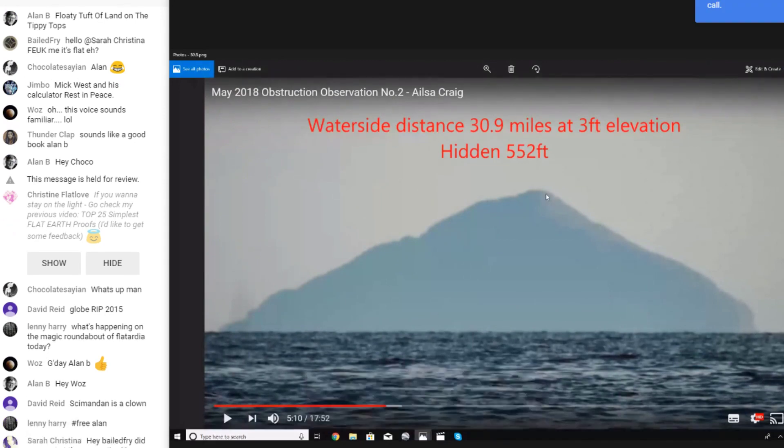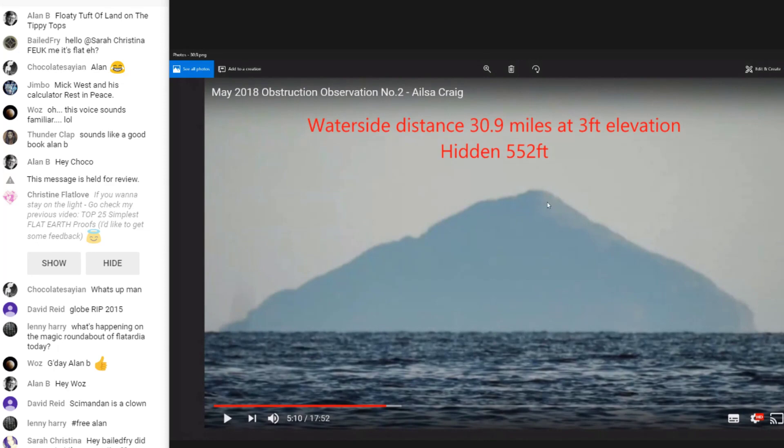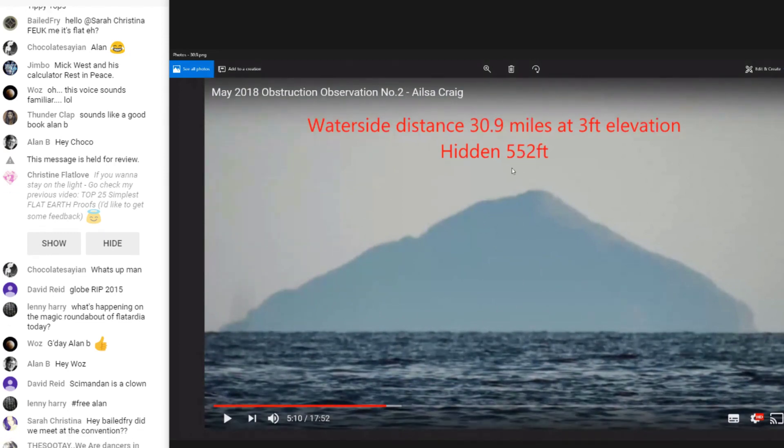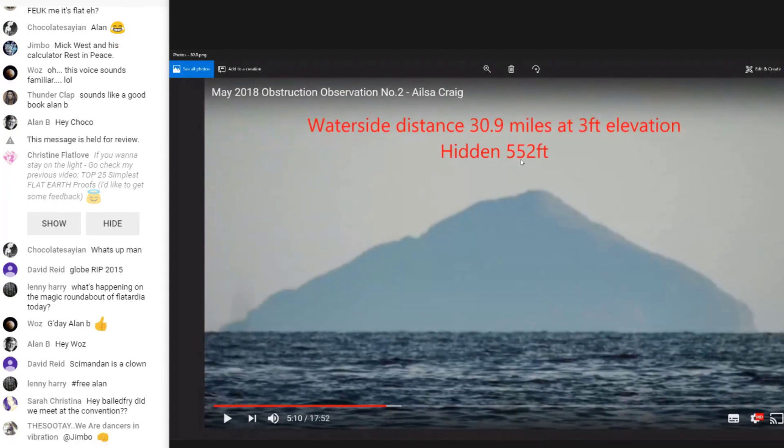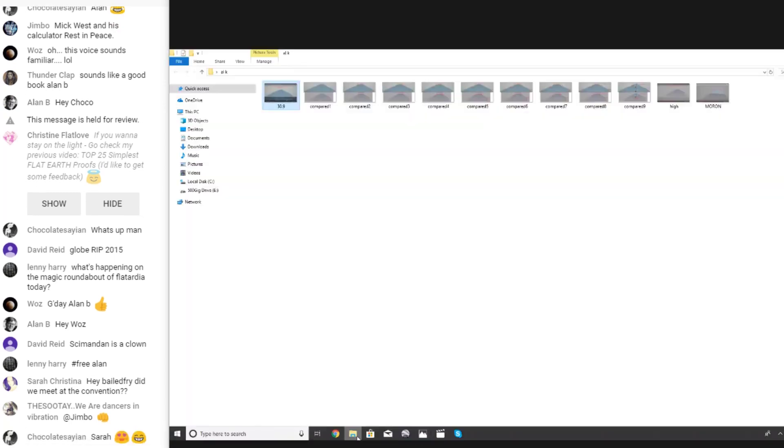Obviously here we have his observation from 30.9 miles away. There was one a lot further, 39 miles away, I think he got down to about a foot in elevation, but things converge at the horizon and it was pretty smudged at that distance. So 30-31 miles is always a good viewing position to get some data from. Essentially from that distance, 552 feet of the mountain should be hidden.